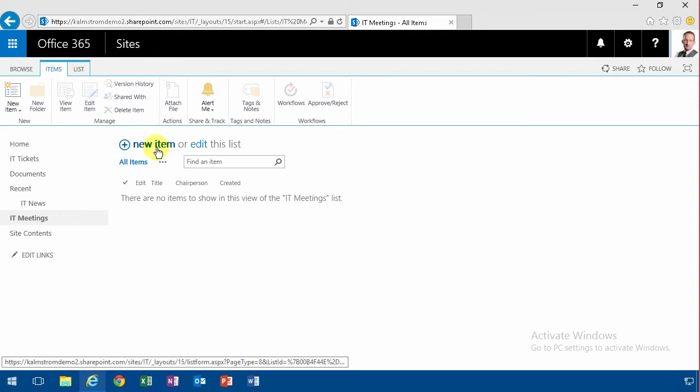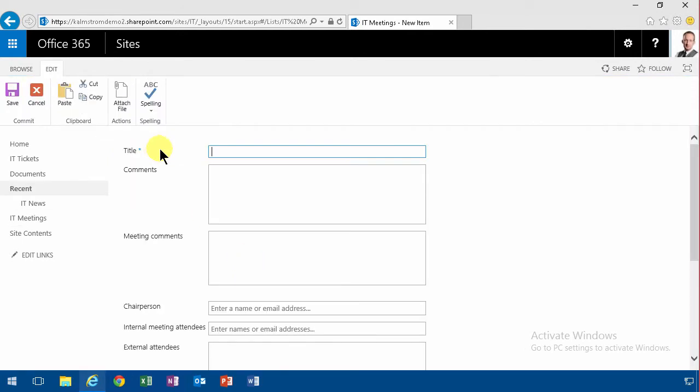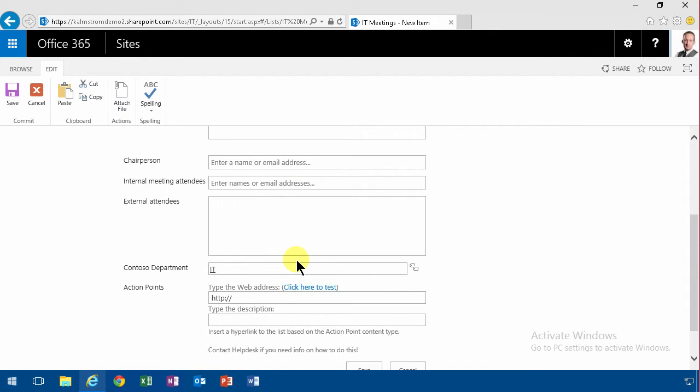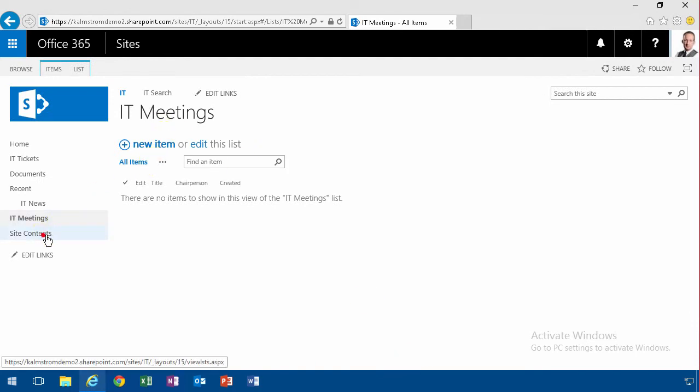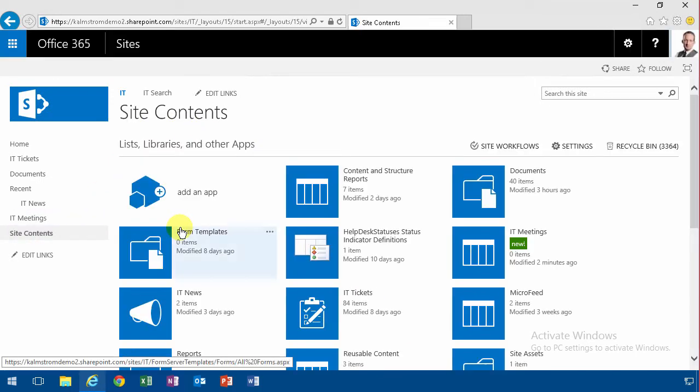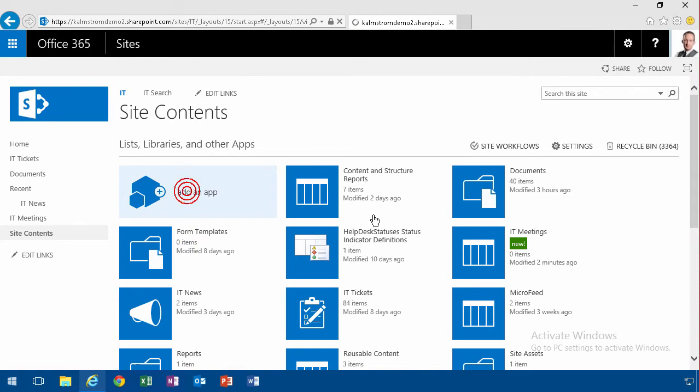So one of the things that I chose to do here is I didn't add action points as a multi-line text entry, which I could have, but instead I asked the user to create a hyperlink to a list based on the action point content type. That might get a bit complicated, so I'm going to start with explaining how to do that.